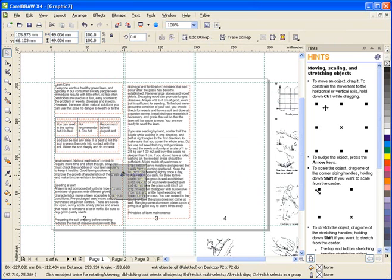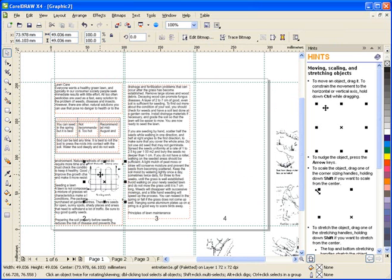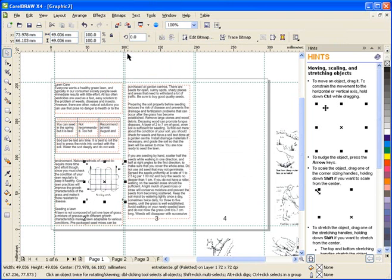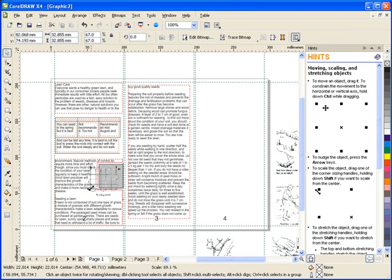When I place an image within the text, I want the text to be able to wrap around the image. This can easily be accomplished by right-clicking on the image and selecting Wrap Paragraph Text.